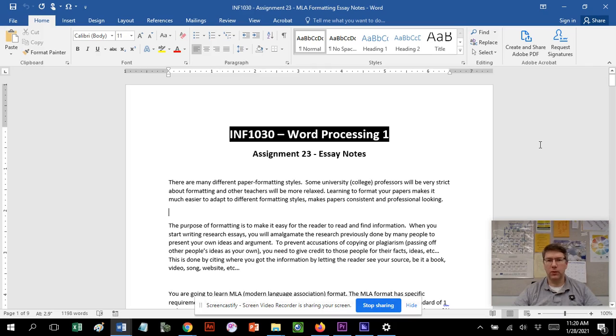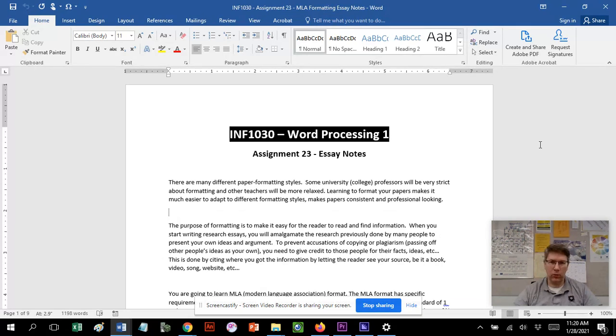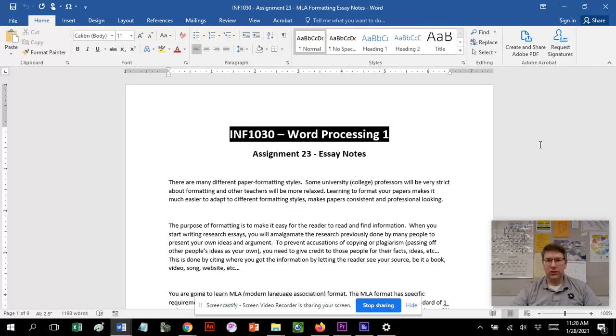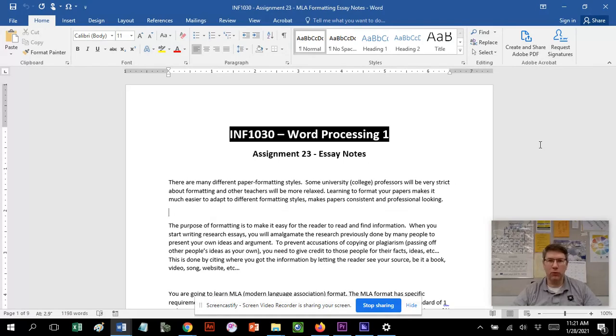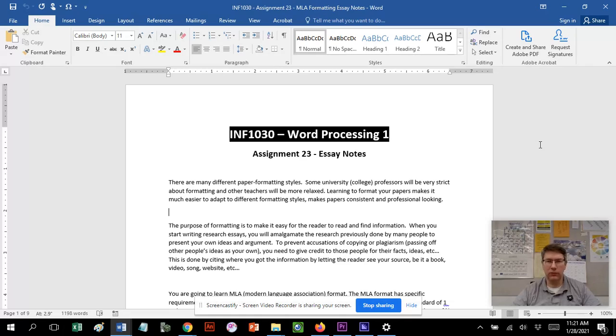Hi and welcome to Assignment 23, Essay Notes. This is all about how to write an essay, how to format it, and especially how to cite works. As you go through your academic career, you're going to have to do presentations, write lab reports, essays, and opinion pieces. There's all sorts of different writing and presentation you have to do, and we always want to make sure it's in a format that makes it easier for the person reading it to follow.